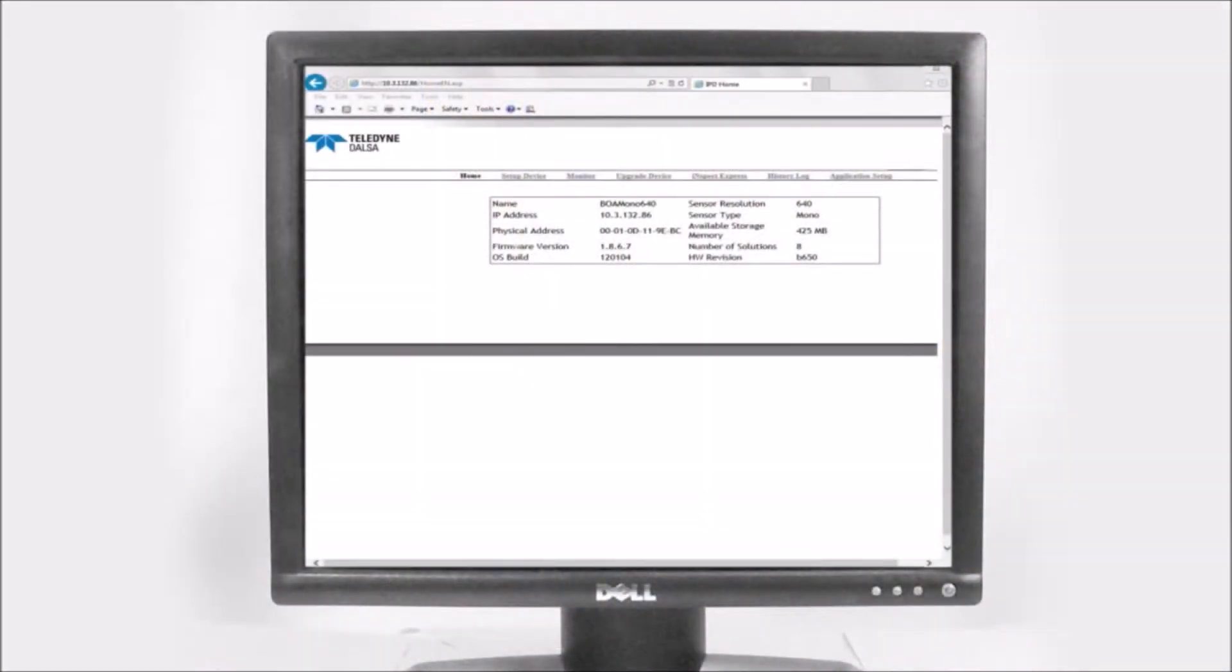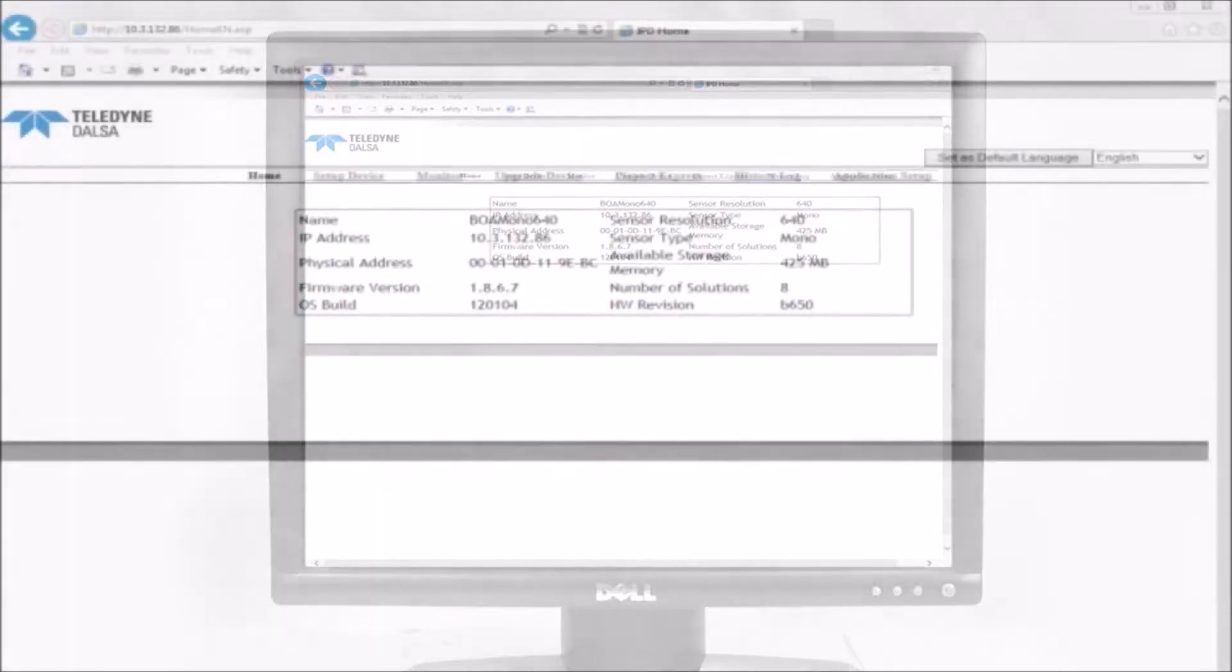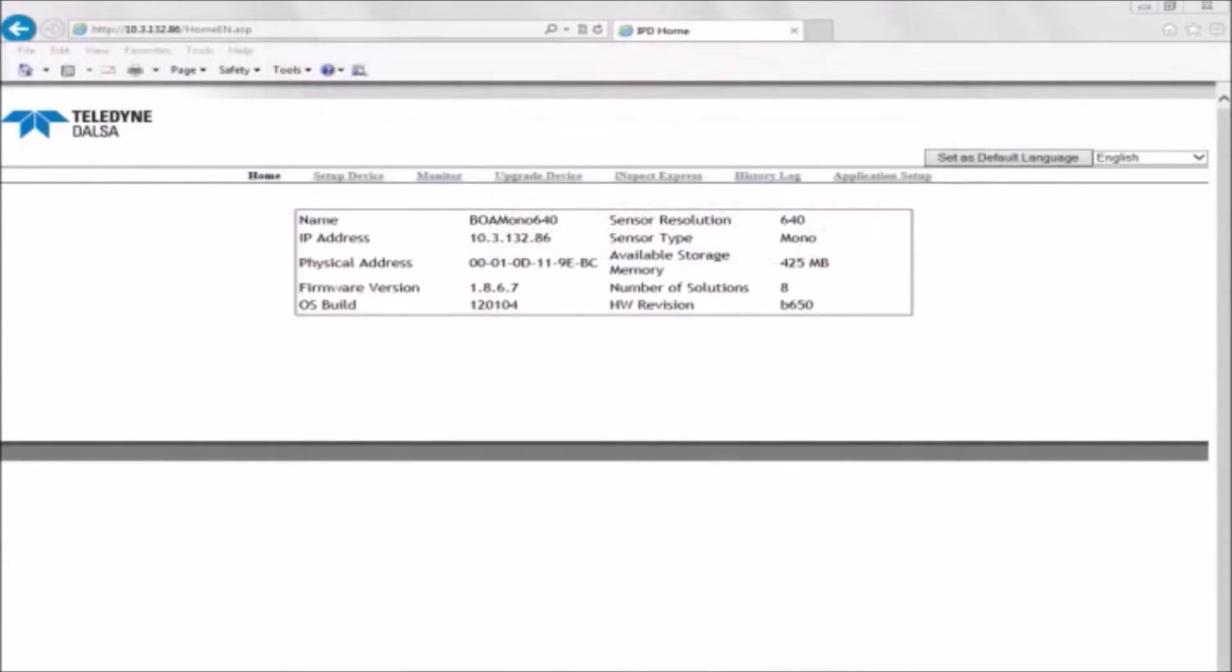BOA vision systems are configured and monitored remotely using an Ethernet connection to a PC. An inspection can be quickly set up using a web browser portal into the Resident Inspect Express application.